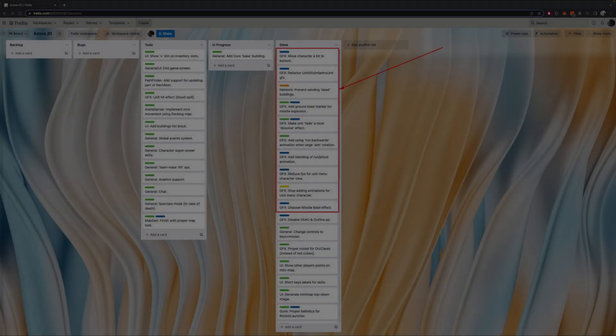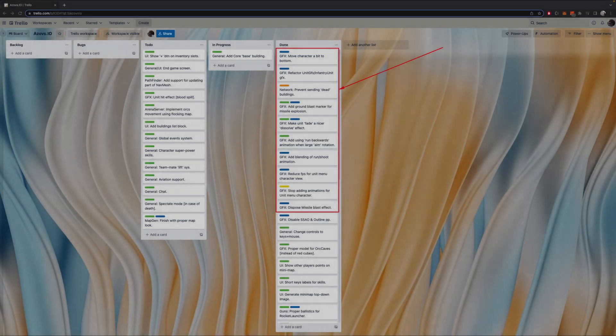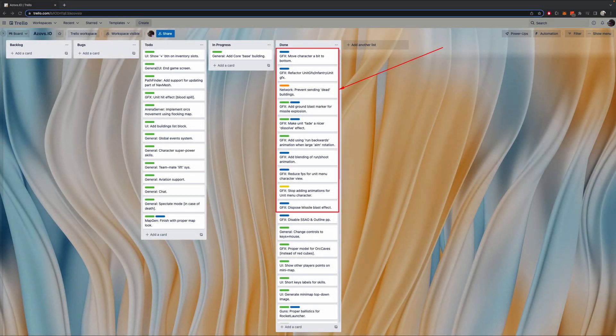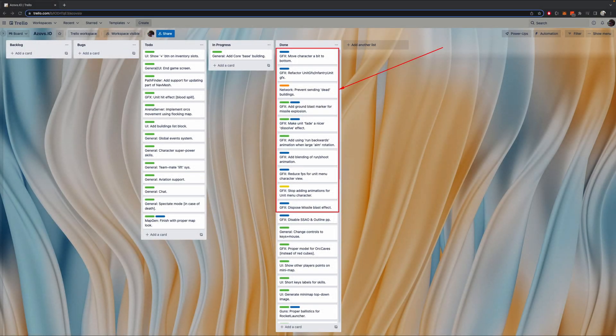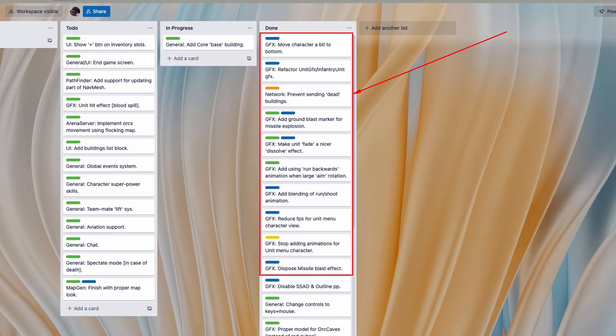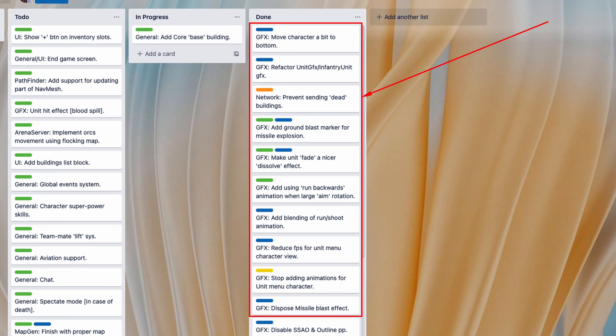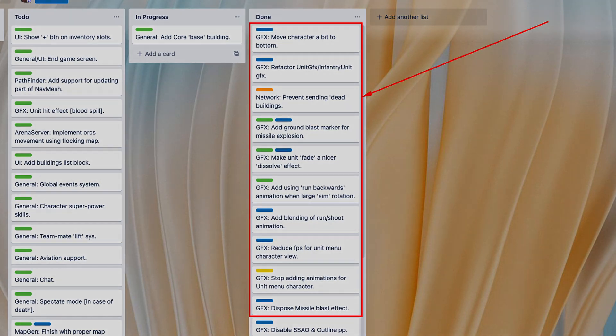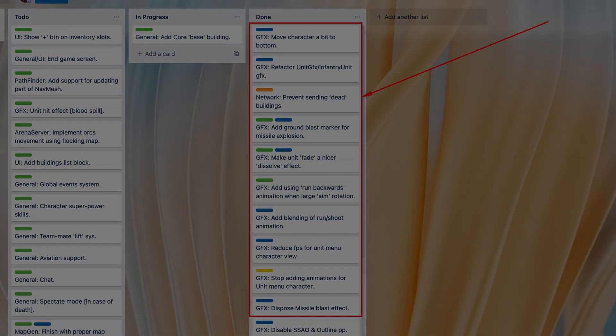Since last video update, almost everything that was done was related to the graphics part of the game. After multiple attempts to shoot off my luck with the bazooka, I got some success with animation blending and a couple of other interesting visual effects.